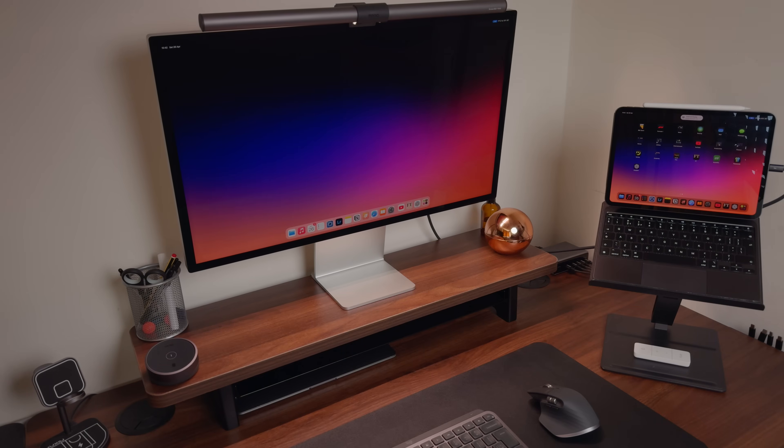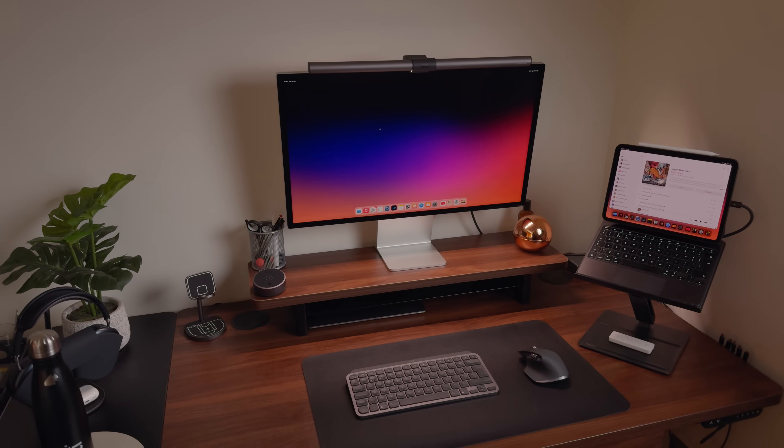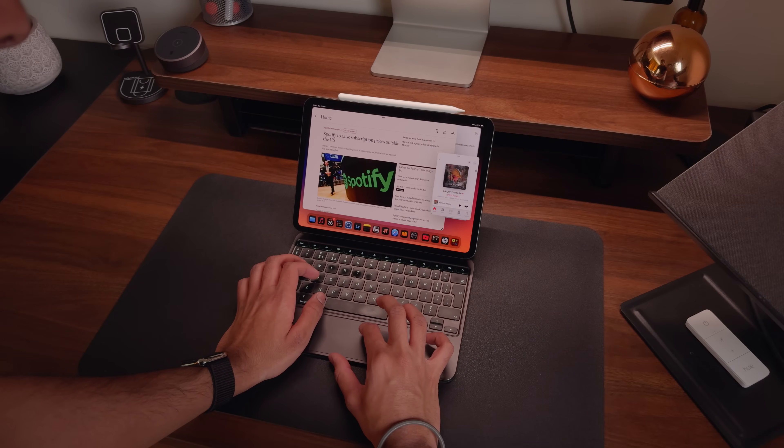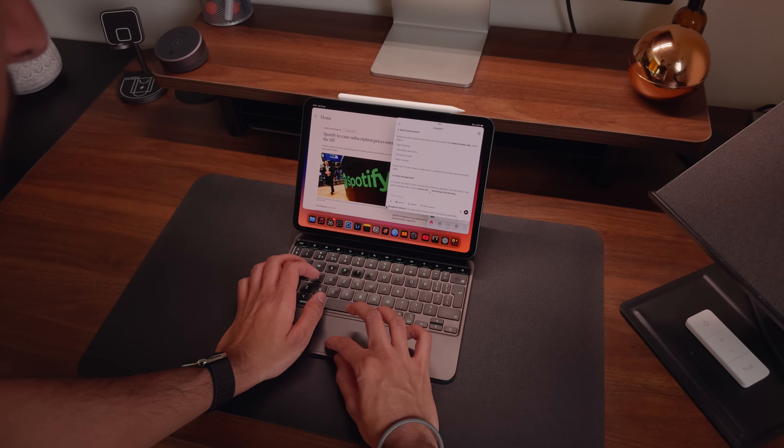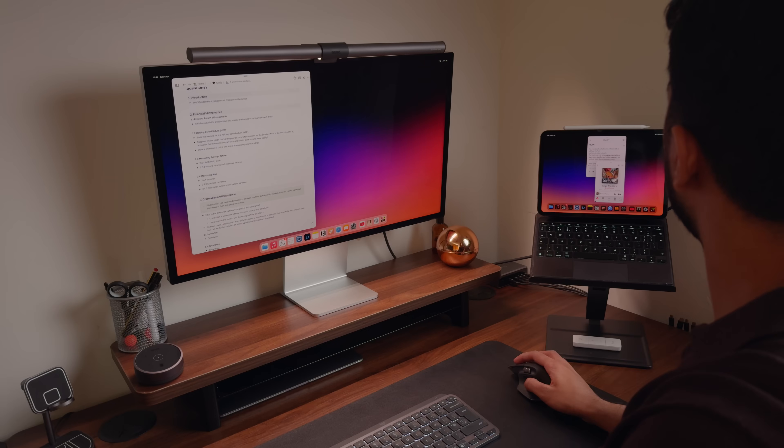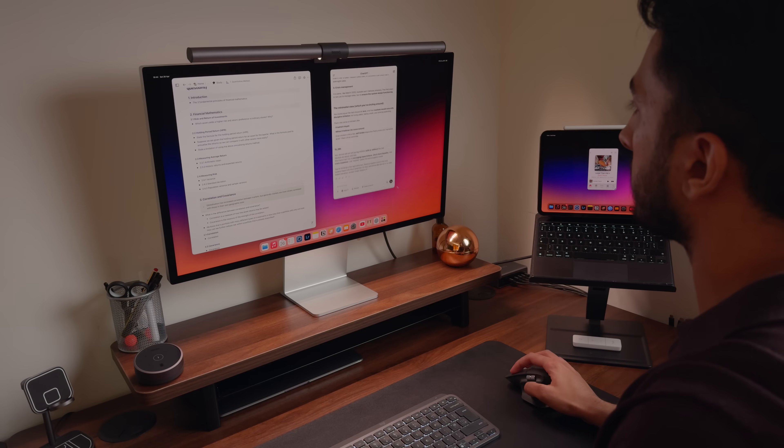And finally, we have my absolute favorite tip, which is connecting your iPad to an external monitor. For me personally, this is a feature that I use all of the time, mainly because I'm using an 11 inch iPad model and you don't really get a whole lot of screen real estate to multitask on the 11 inch. So it just makes sense for me to connect this thing to a monitor whenever I'm doing any sort of productivity related tasks.